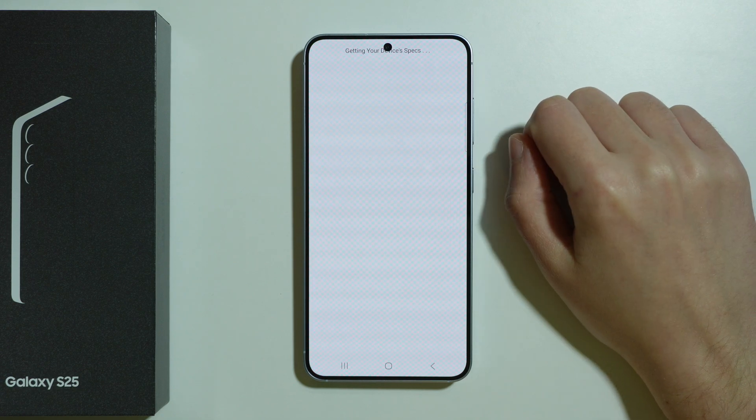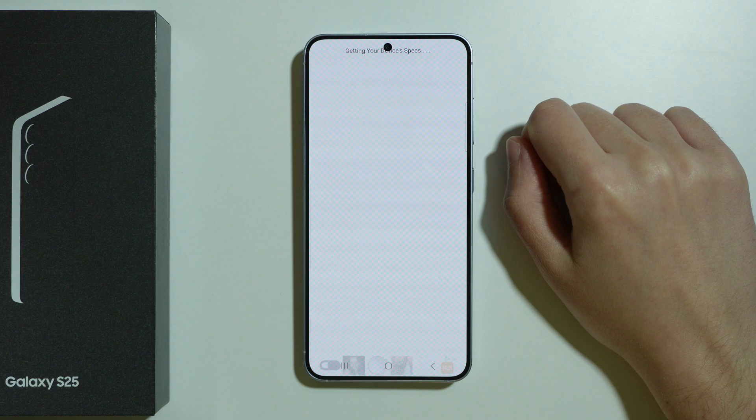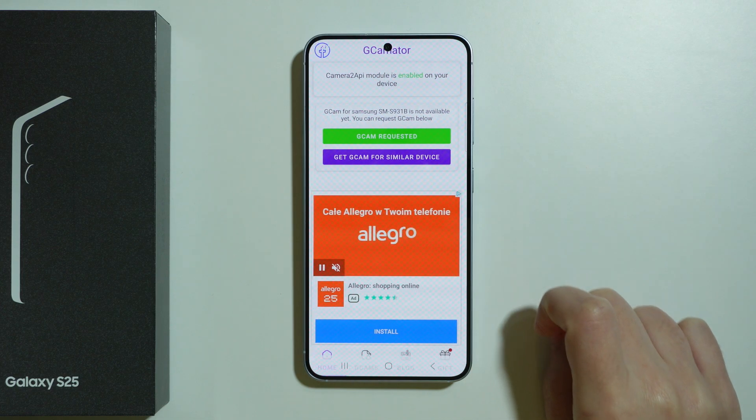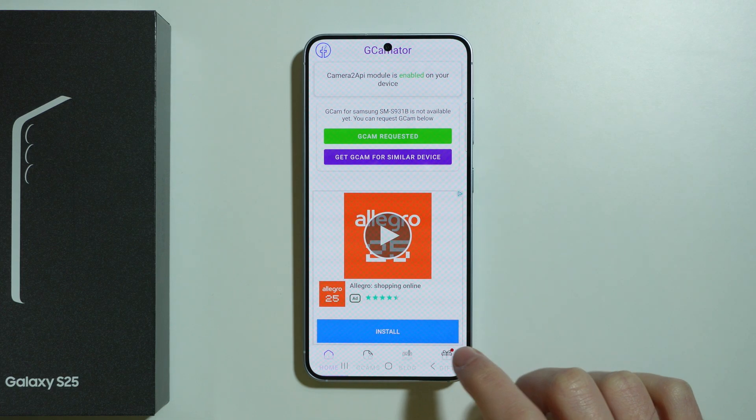We can also tap 'Get From Similar Devices' in order to see if it is possible. In this case, no.